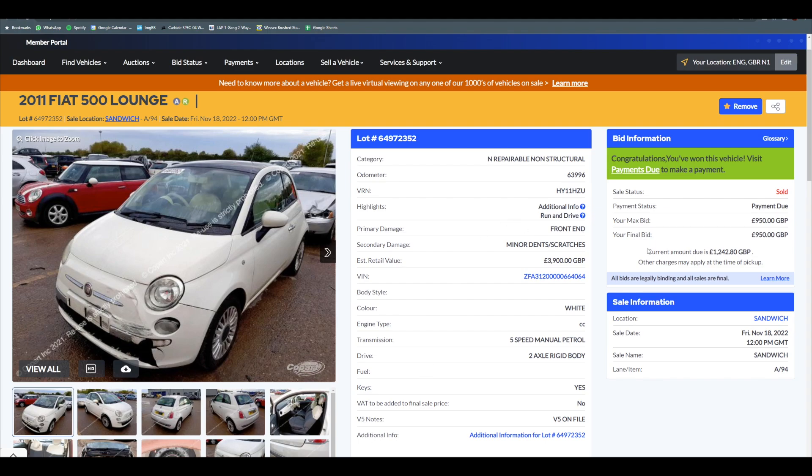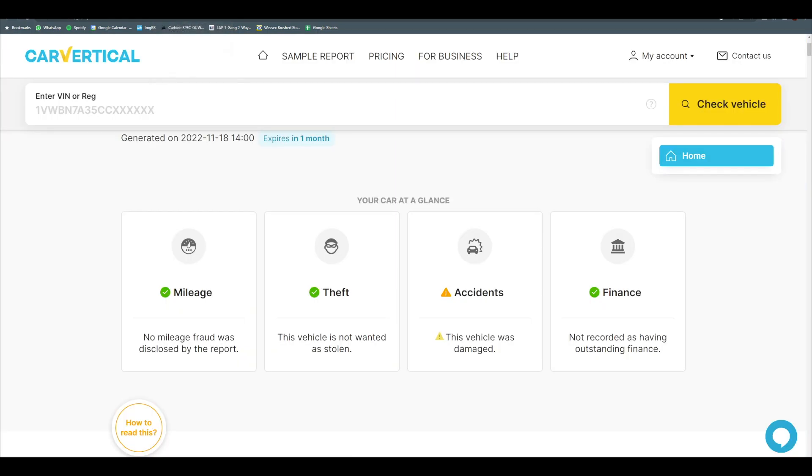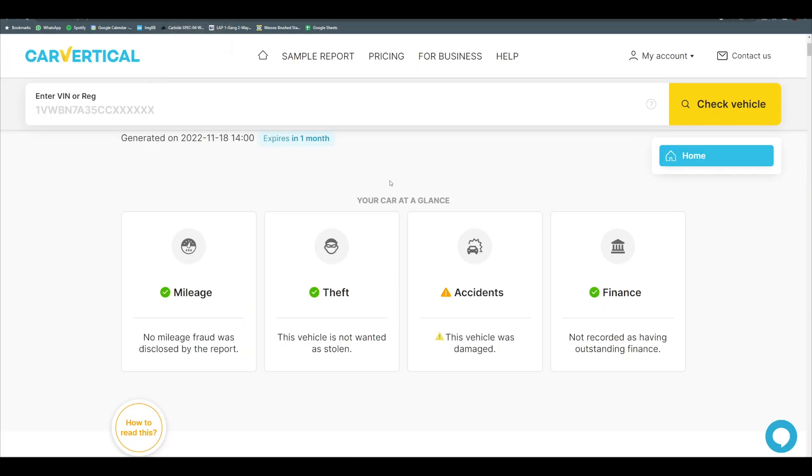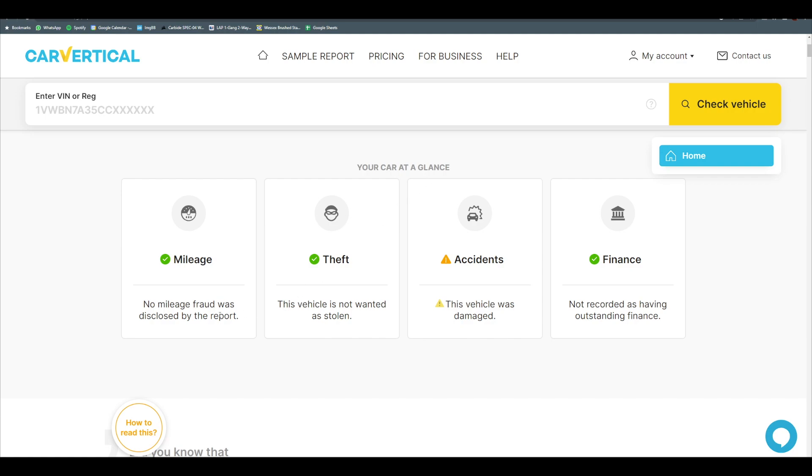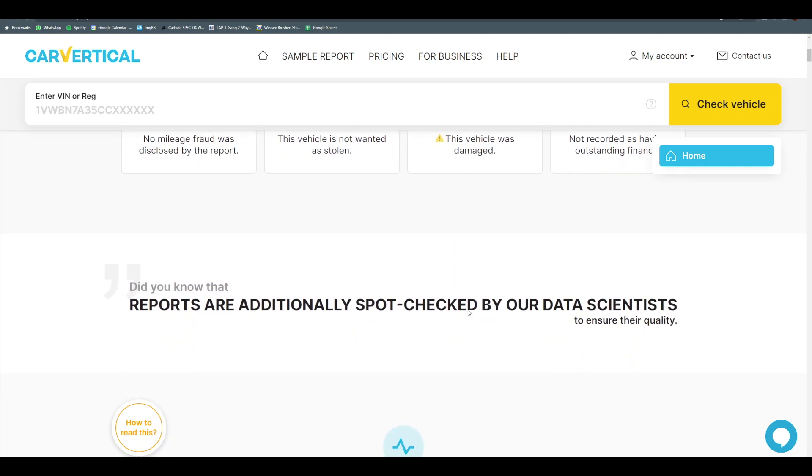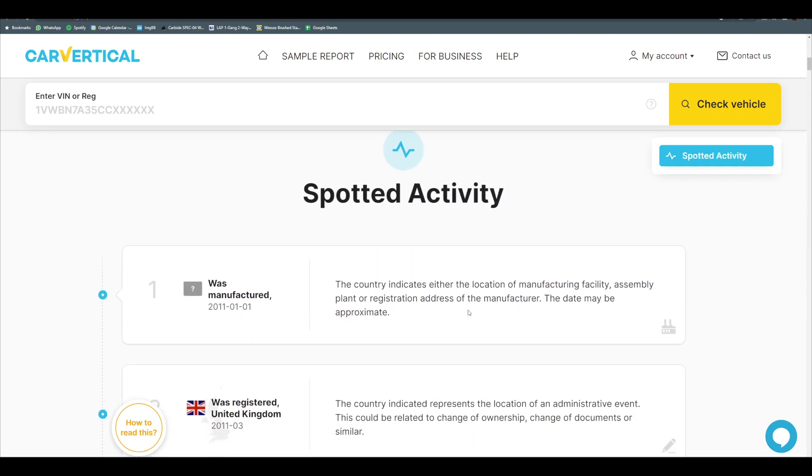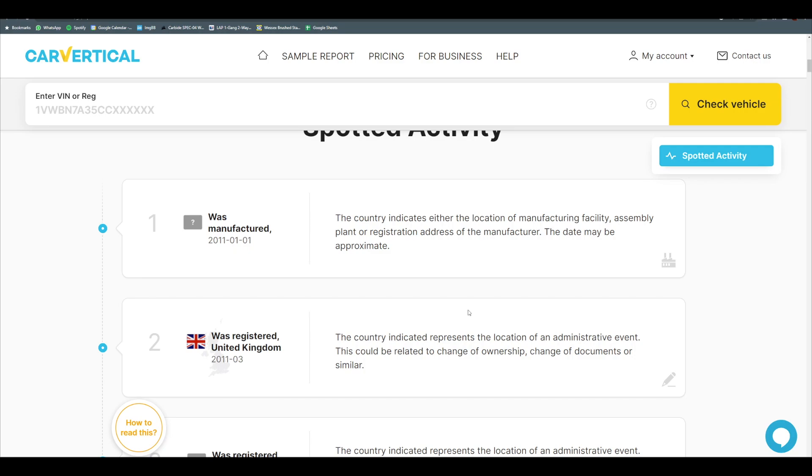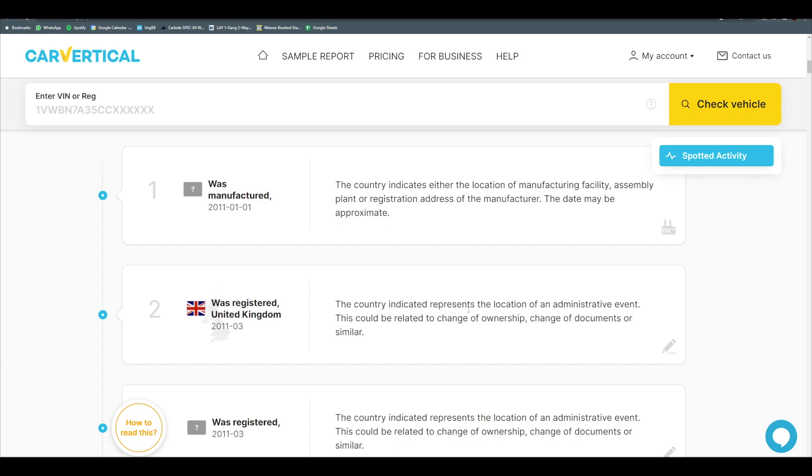Delivery from Sandwich, I'm going to say it wouldn't surprise me if I can get this for in total about £1,400 including delivery. Sandwich might be about £160 delivery for me. I have put in Car Vertical the reg now. I've not checked this, I've literally just purchased it, so we're going to have a look for the first time what this car shows. So no mileage problems, no theft, and no finance, but we knew there was an accident involved. Manufactured on the first of January, registered in the UK in March 2011.